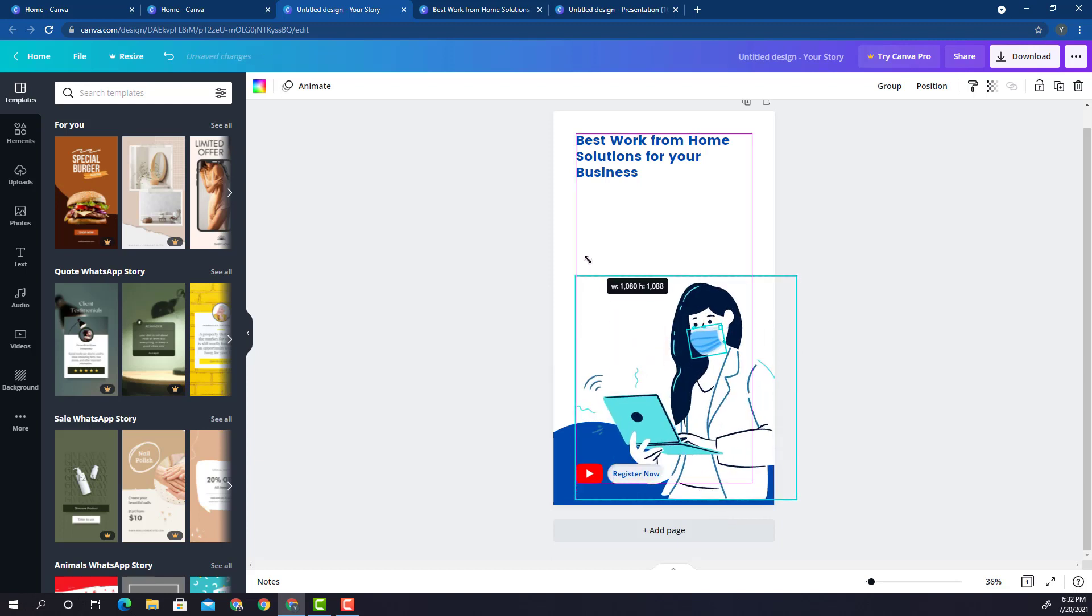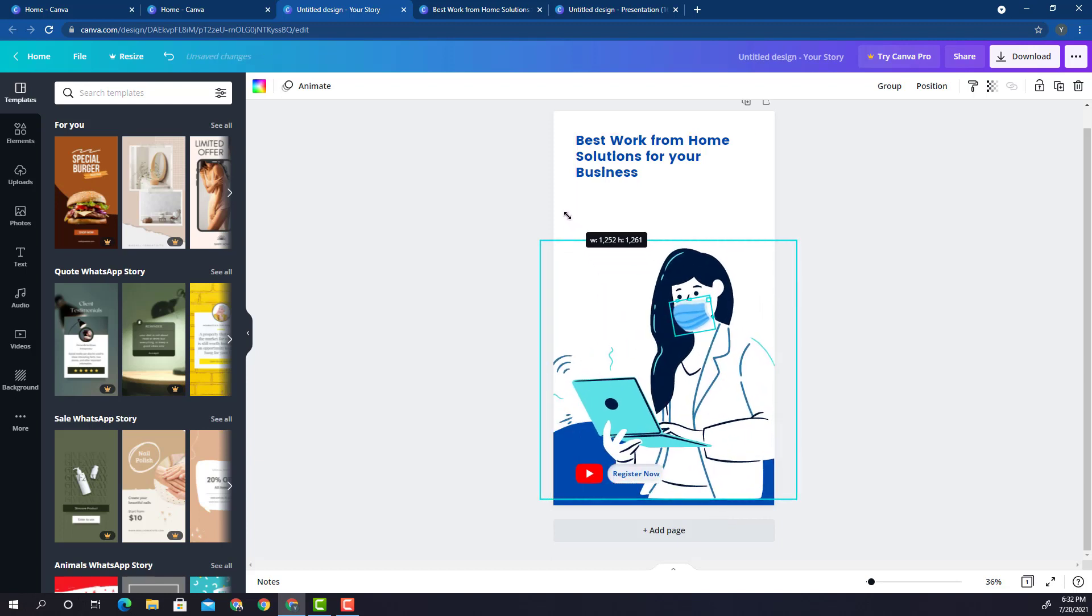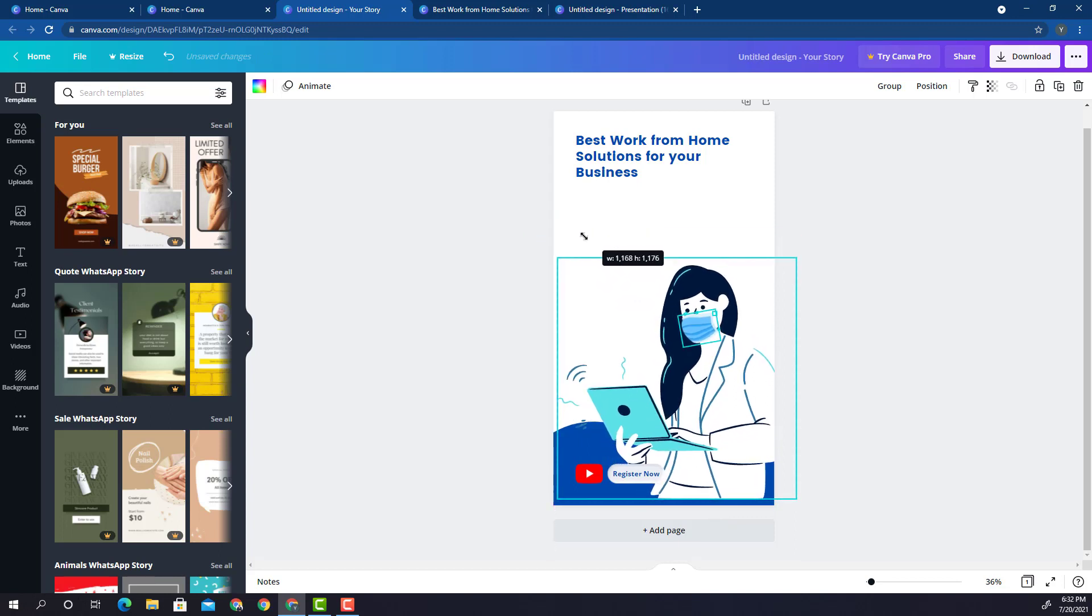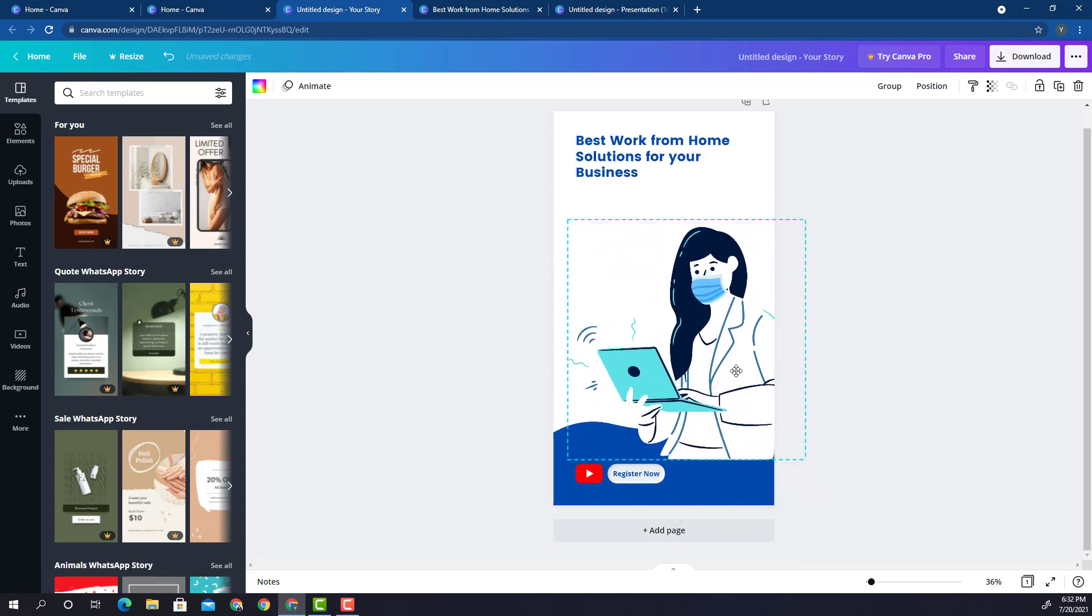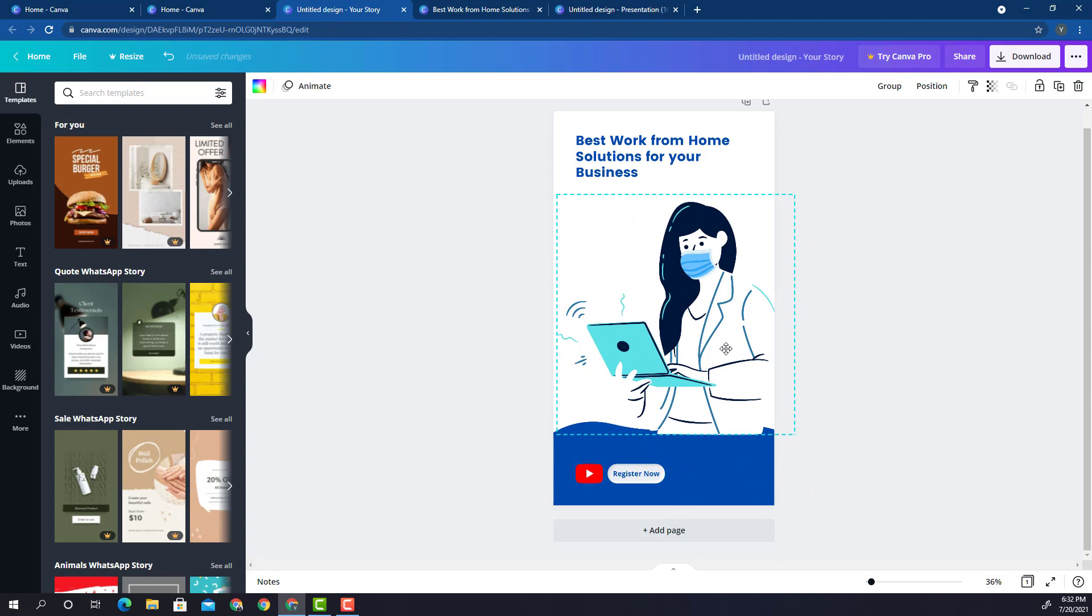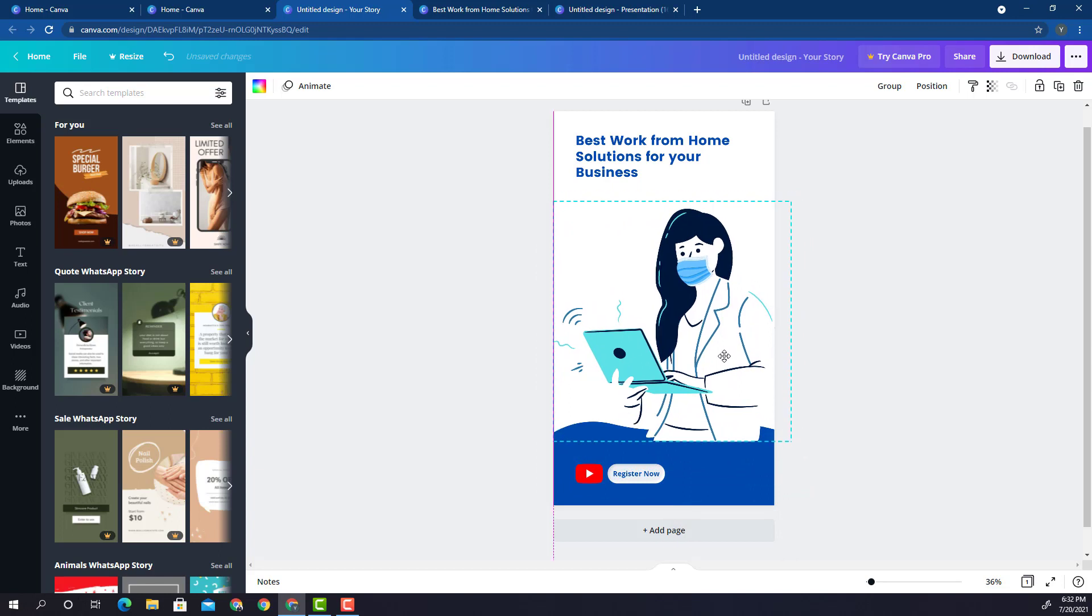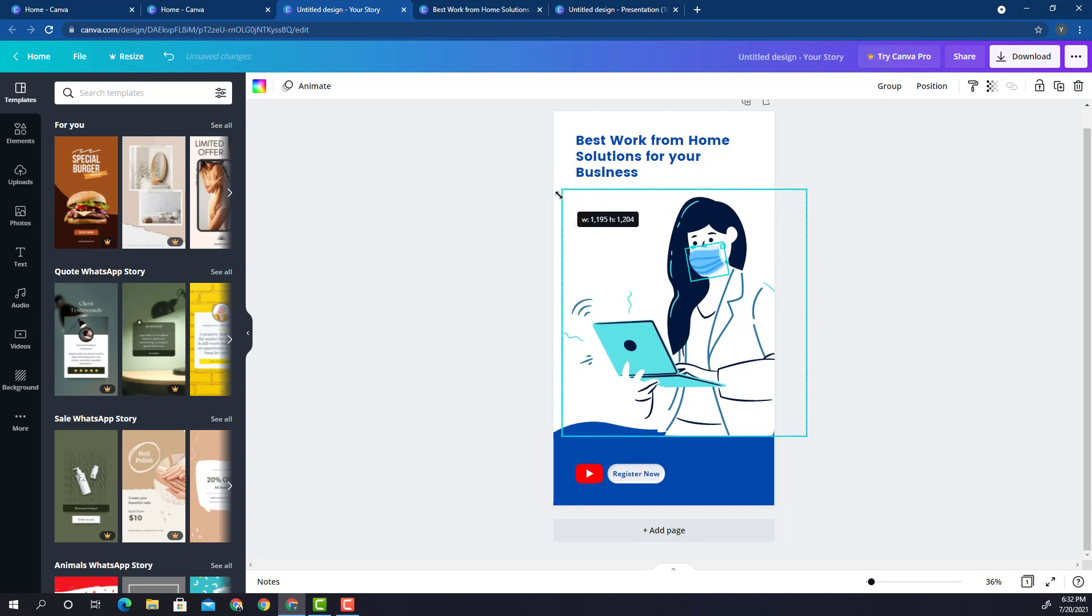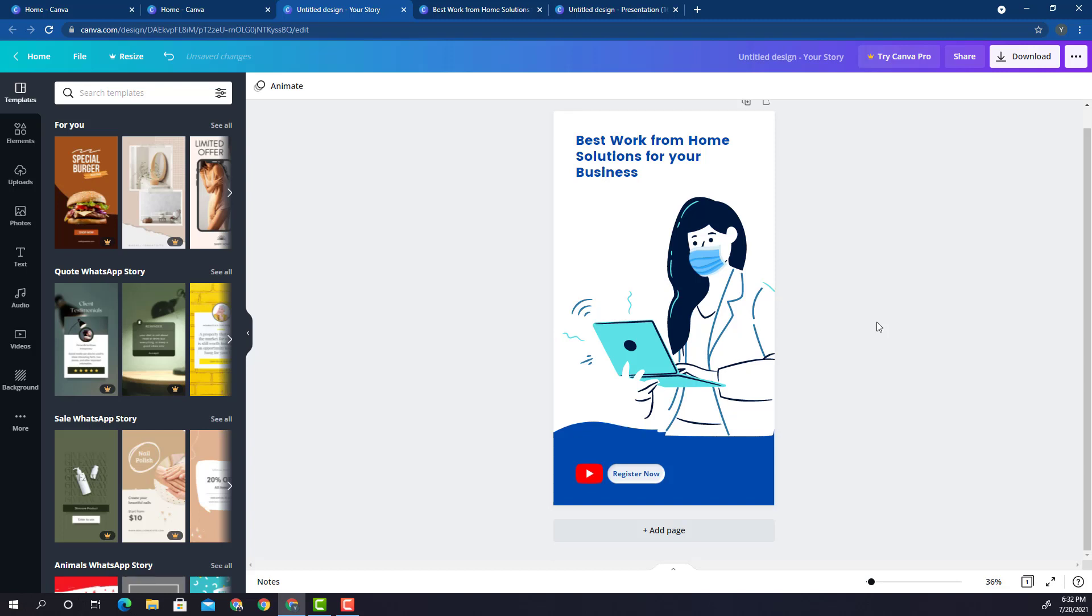Here, you would now increase the size of the lady so that the image looks better and let's position it somewhere here. Okay, so this is good. Let me make it a little more bigger and done, right? But there is a slight challenge.